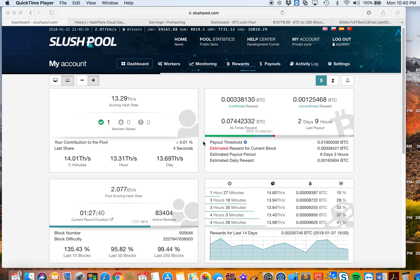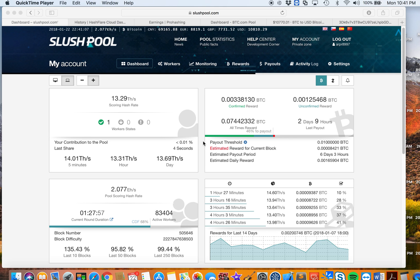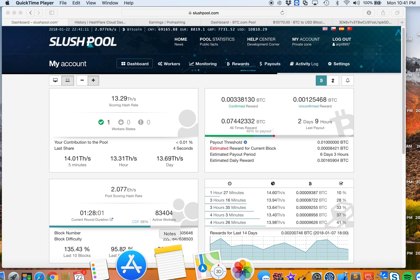Hey guys, this is Arnold again. It's January 22nd, 2018, around 10:40 p.m. Today we're going to take a look at the total earnings that I have from my Antminer S9 and from my Hashflare account. So let's get started. Just to let you know, I have tried different pools.